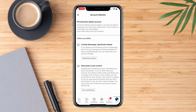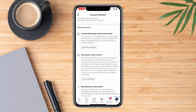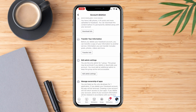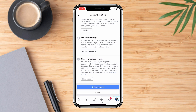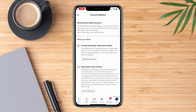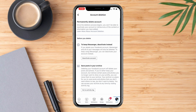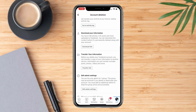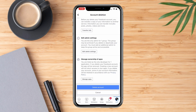Facebook allows you to do a list of things before you delete your account permanently, as you cannot retrieve any of your contents or information once the account is deleted. So you can go through any of these that you want to do.